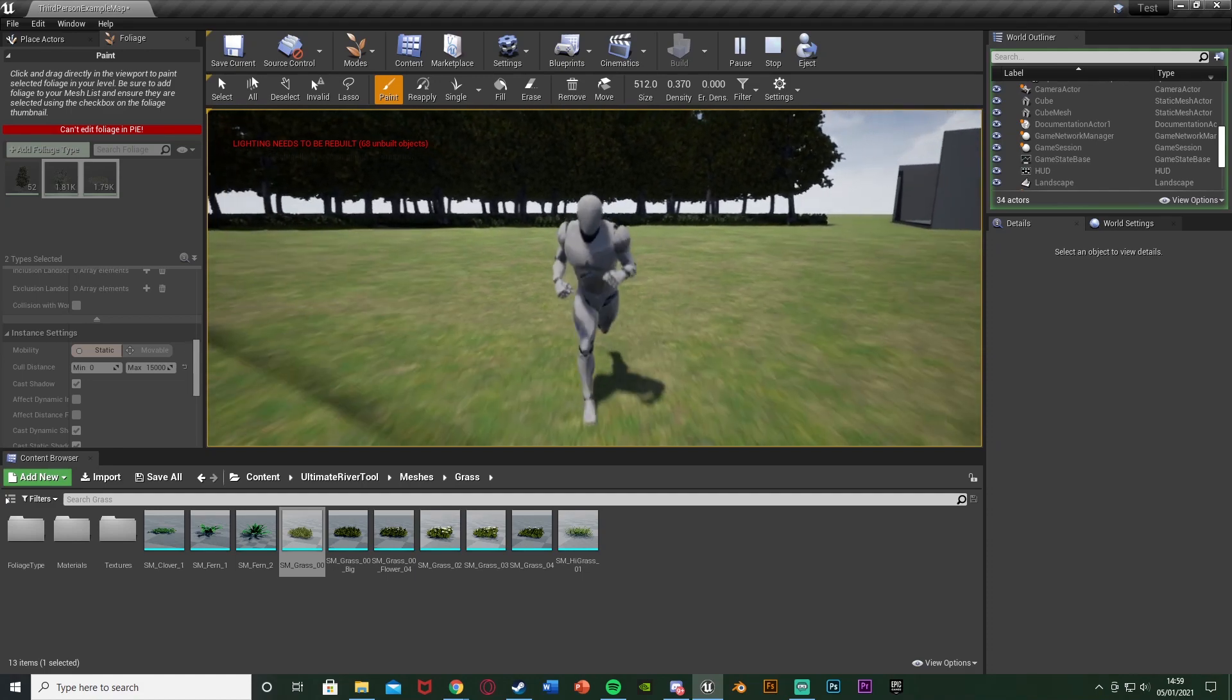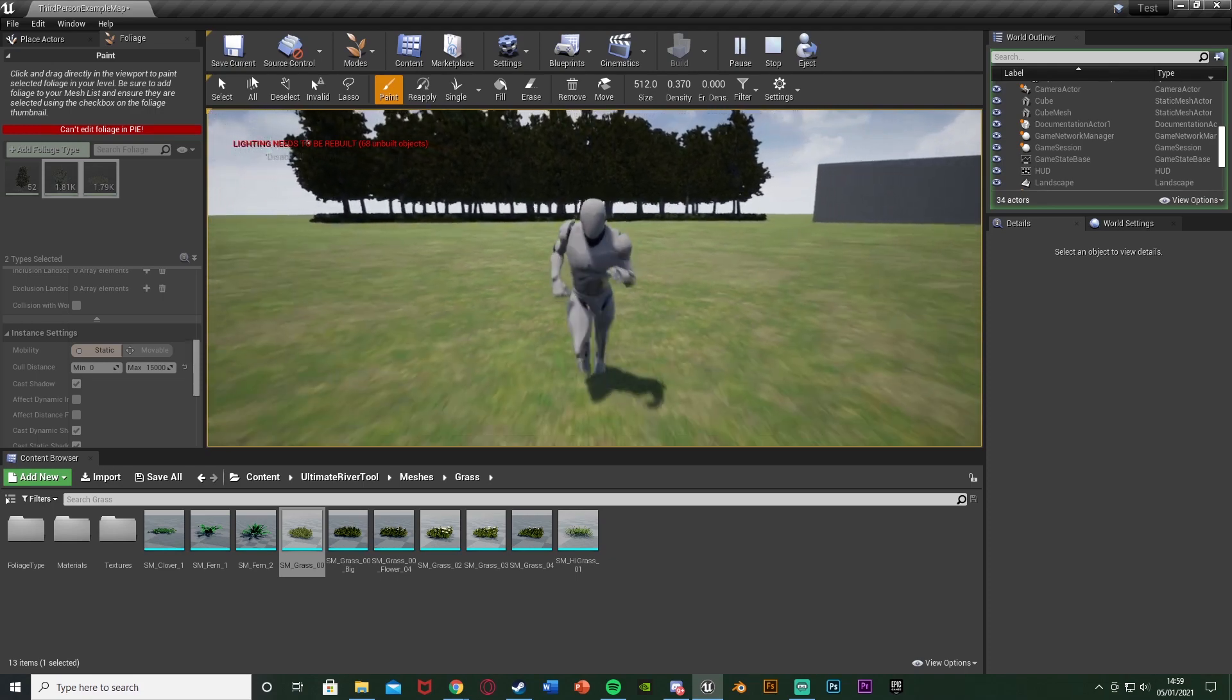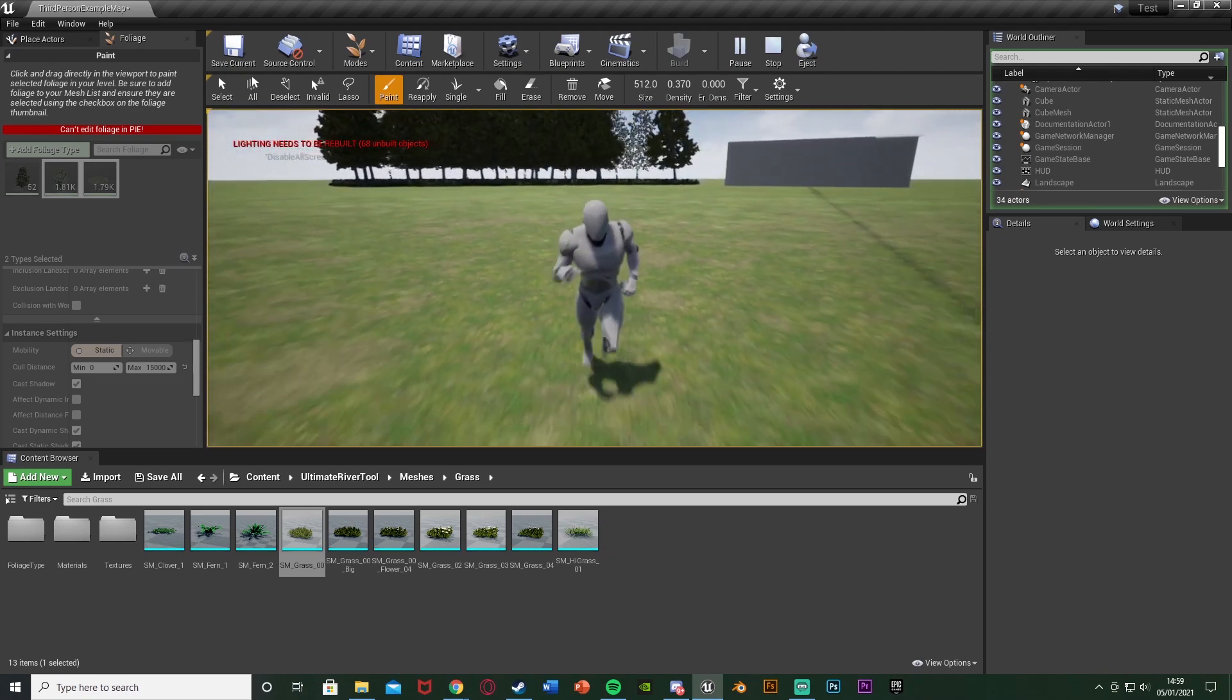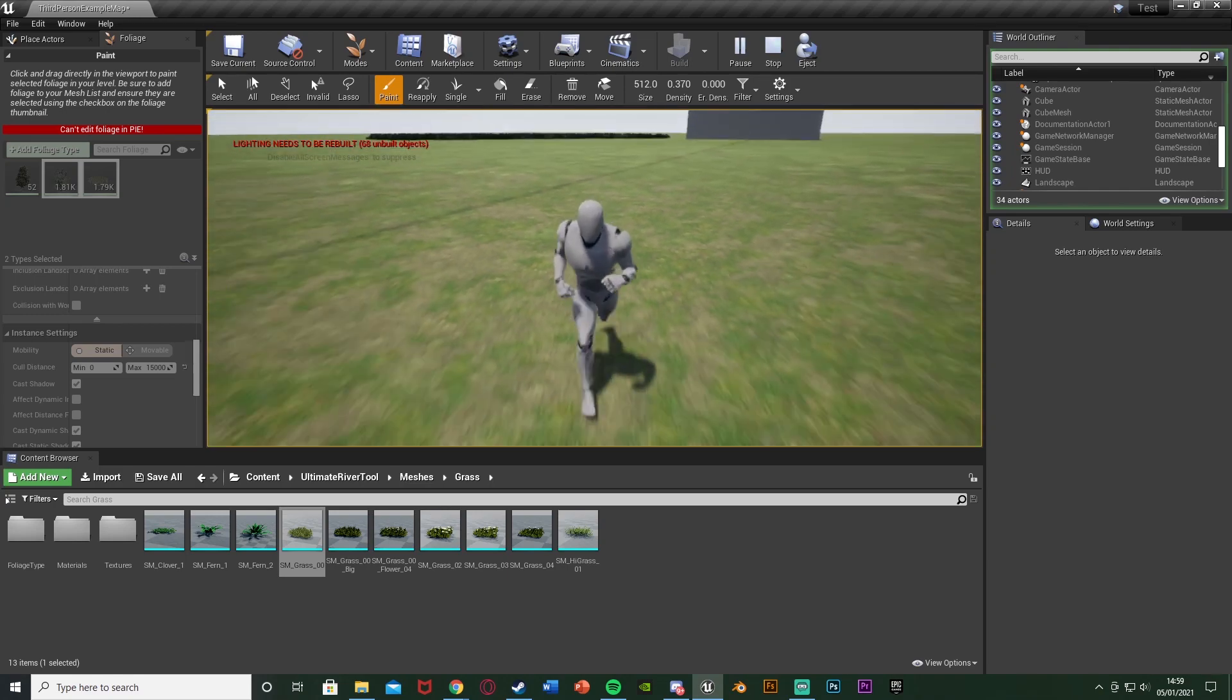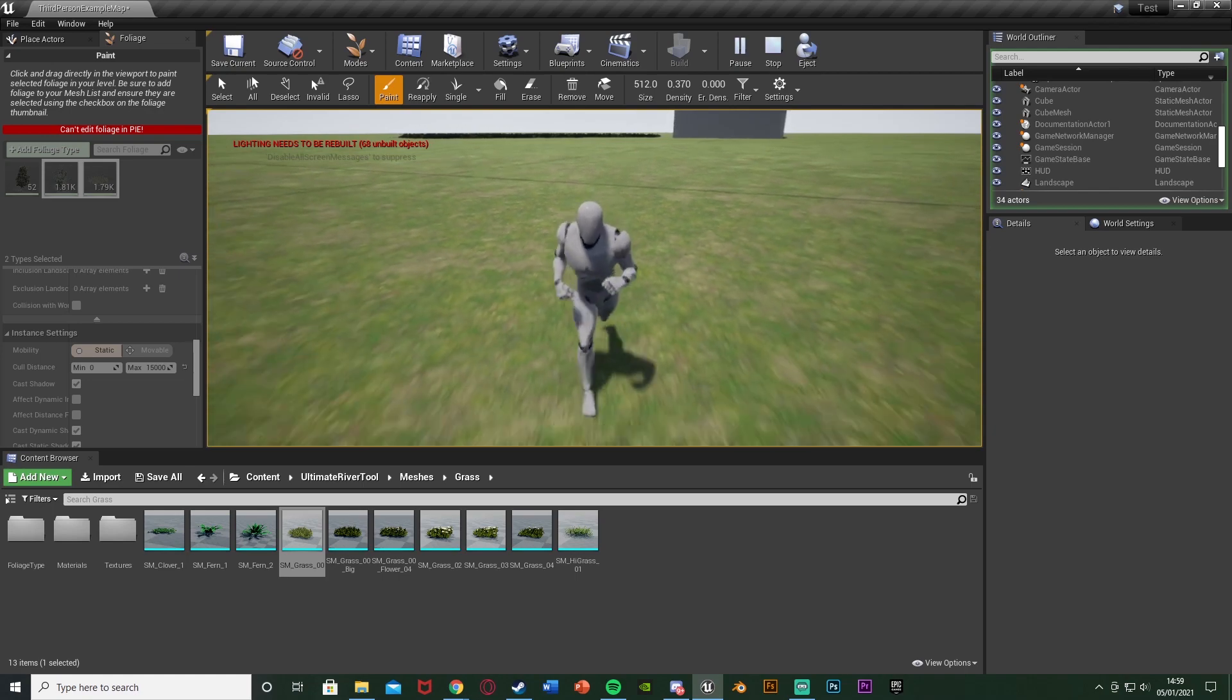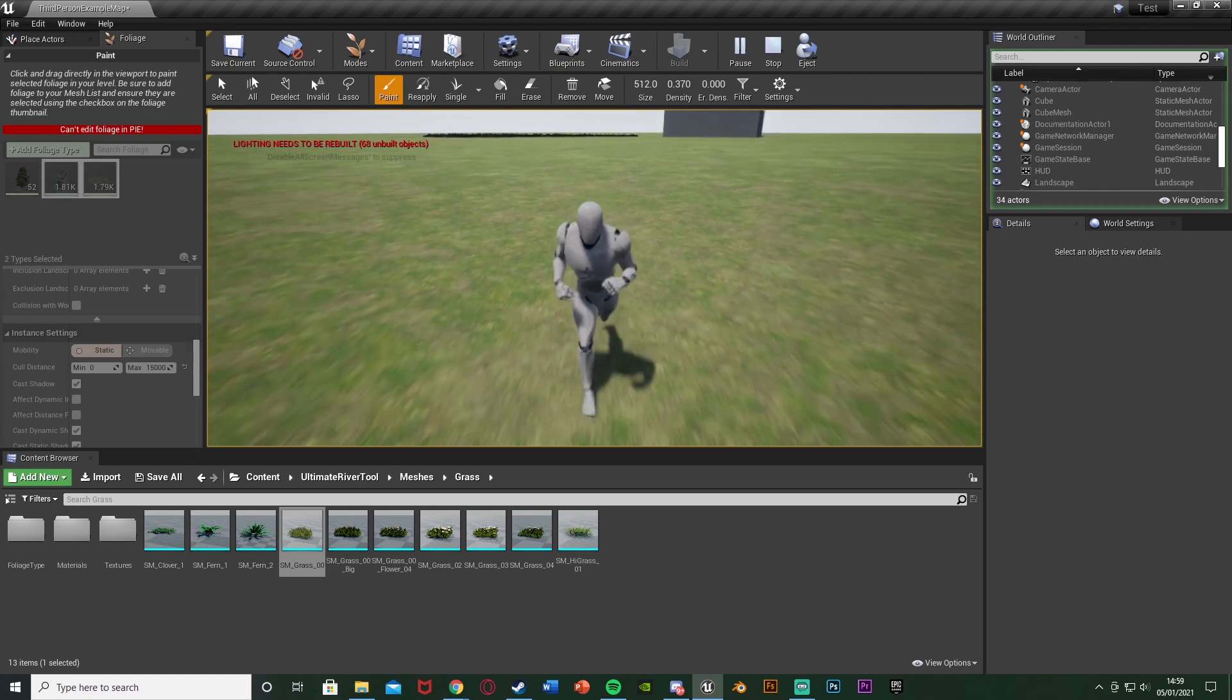Let me just continue running and we should see this working perfectly. You can see the trees are starting to unload from the back there, and now you can see they're unloading from the front as well. And after a while we should also see the grass start to unload, despawn, disappear too.